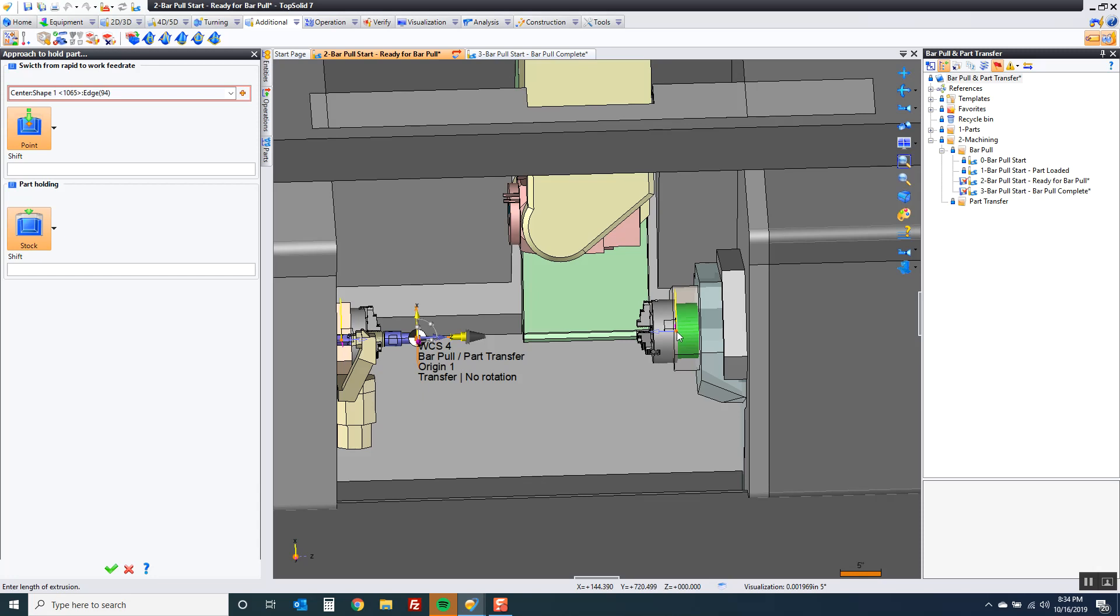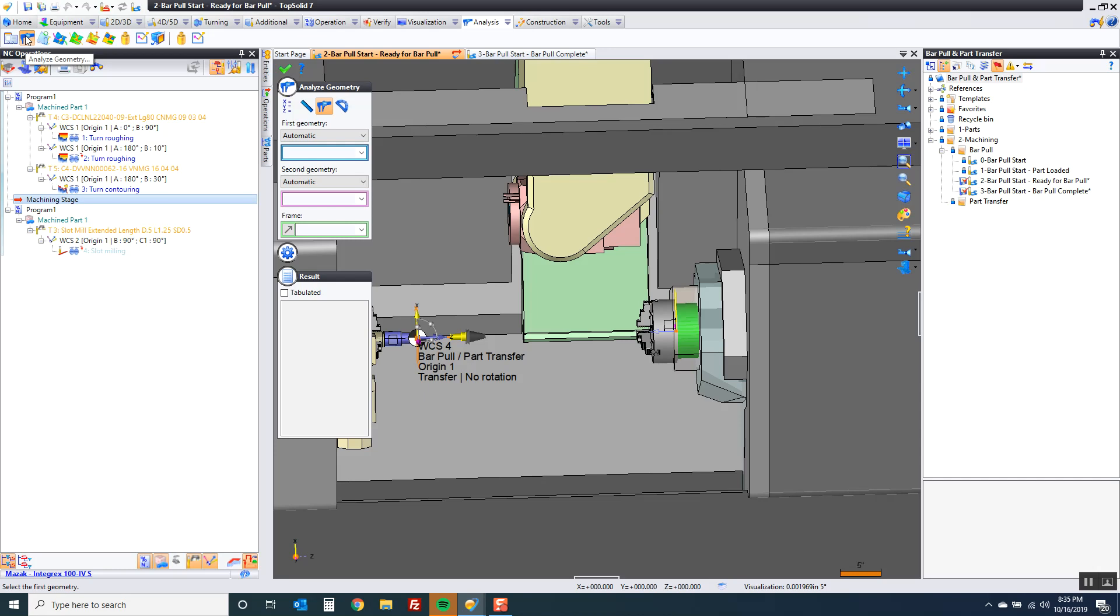So that's the driven point but now we have to compensate for the length of this. And you know what? I just grabbed this machine. I have no idea what that distance is but that's okay because in the middle of using any function in TopSolid you can go to analysis.